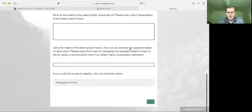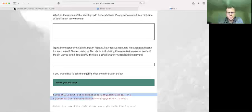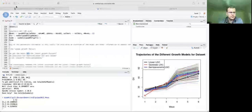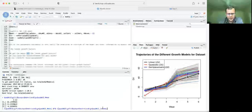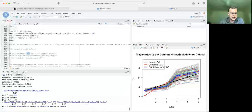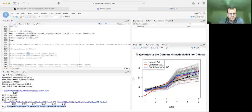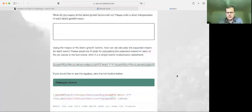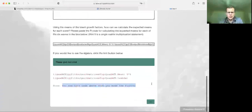The next thing we want to do is calculate the expected means for each wave. We're going to take the transpose of that means matrix and multiply it by the Lambda matrix. We can see that output is related to the means of the observed factors for the quadratic model — these are exactly what we saw previously when we made the figures. So we can paste that code right into the box. Note this is the same code we used when making the figures.